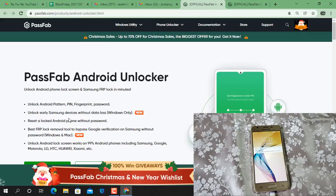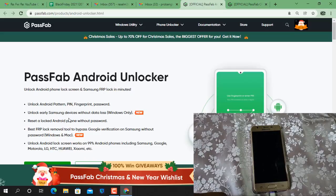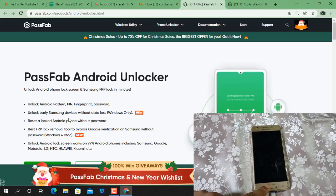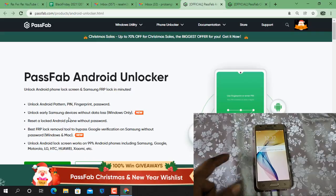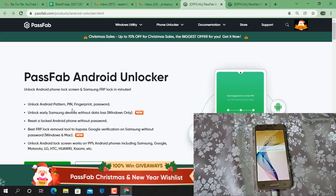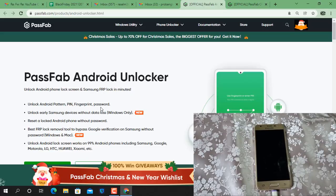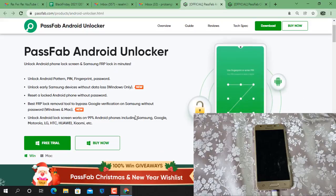Assalamu alaikum everyone, what is going on here. In this video we're going to talk about how you can remove pattern lock, PIN lock, and also Google account using PassFab Android Unlocker tool. You can bypass and also remove pattern lock, PIN lock, finger lock easily using PassFab Android Unlocker tool. I will show you step by step how to use this tool.